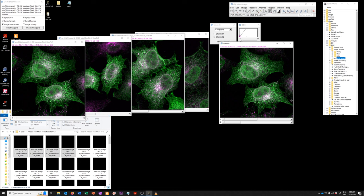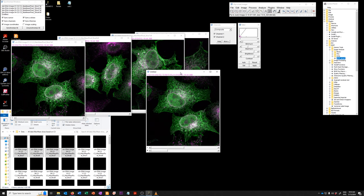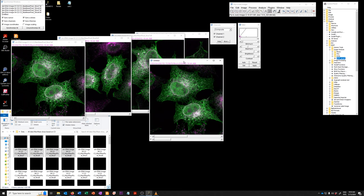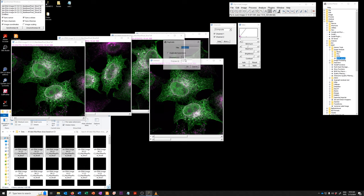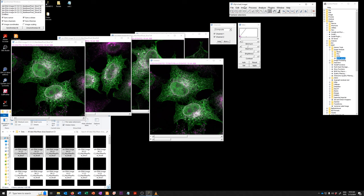And then once you have this, you can sort of do whatever you want with the duplicate tool. For example, you may just want one of the channels. So you can use the duplicate command, which we already went over in some of the exercises.